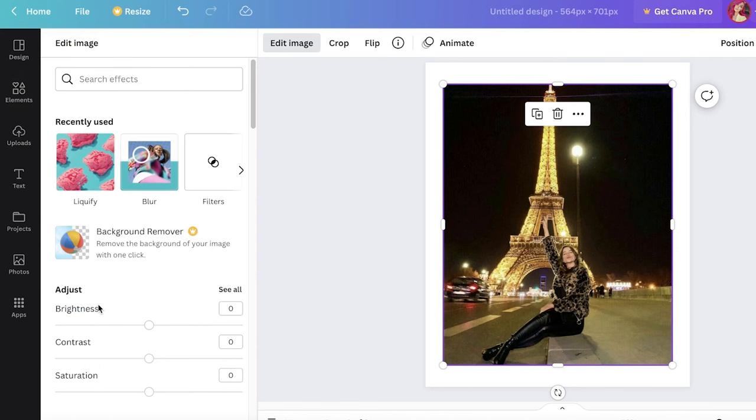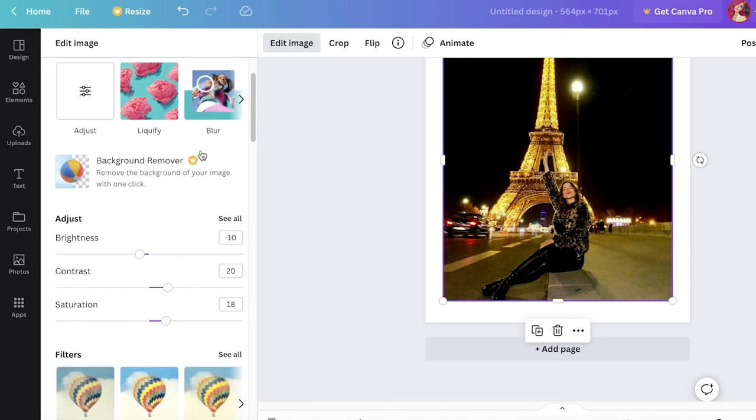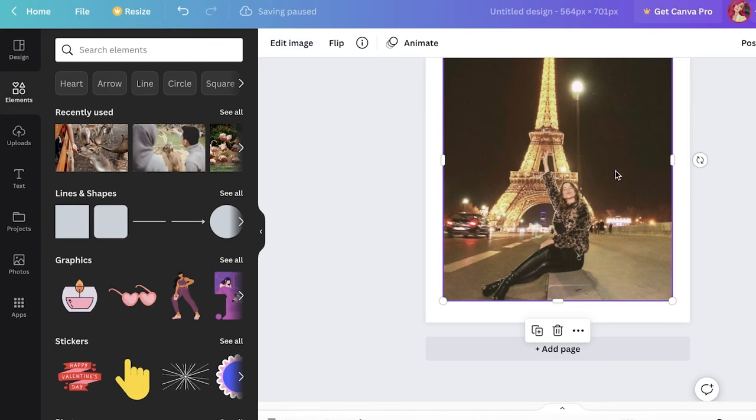And I'm also going to add the rest of the effects. So I also want a filter, so I'm just going to go into our photogenic filters and we're going to add this whimsical filter. Now what I'm going to do is I'm going to go into the element section and I'm going to search for retro.